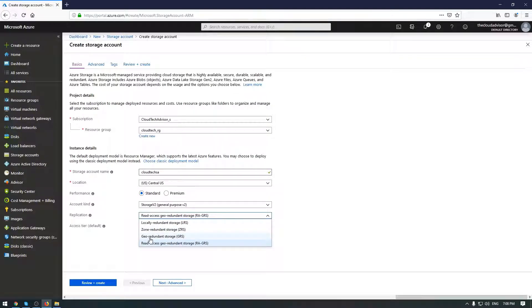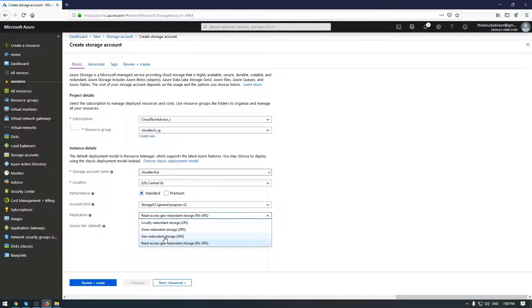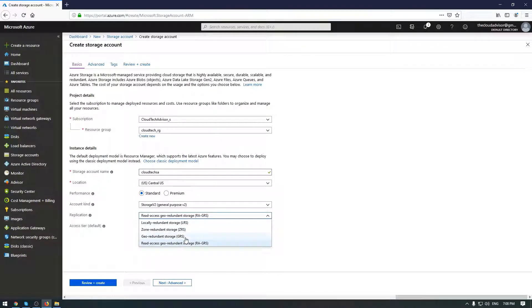In case you will choose geo-redundant storage, you'll have three copies in one building and three copies in another. The last one, read-access geo-redundant storage, gives you read-only access to your data in a secondary location, in addition to the replication across two regions provided by geo-redundant storage.